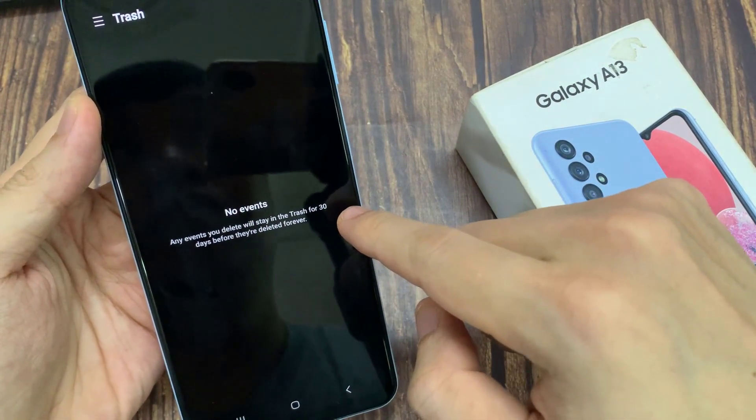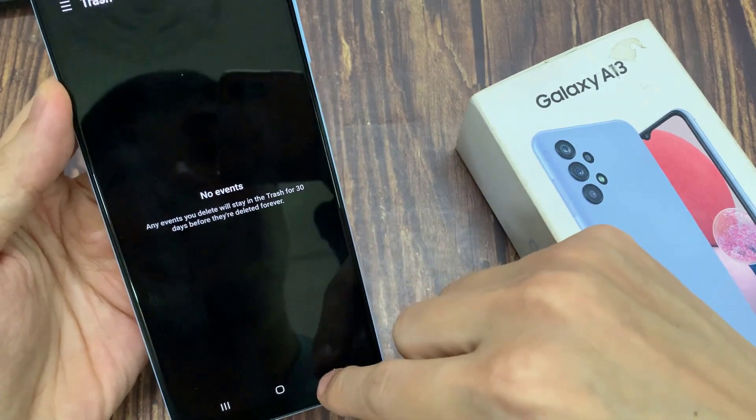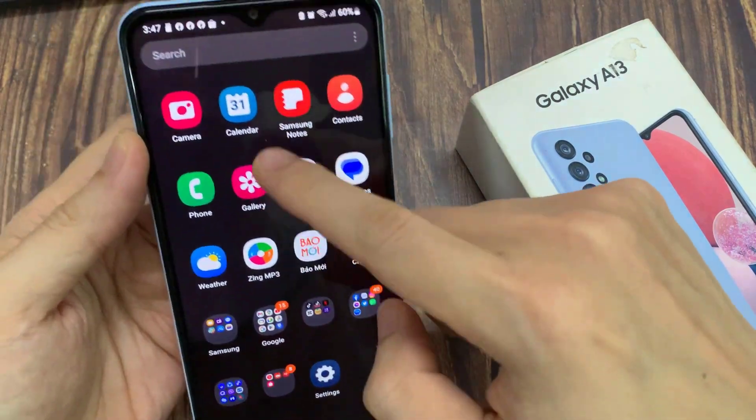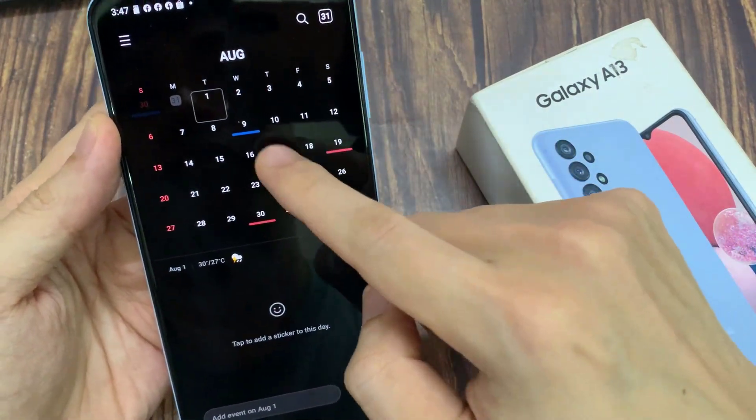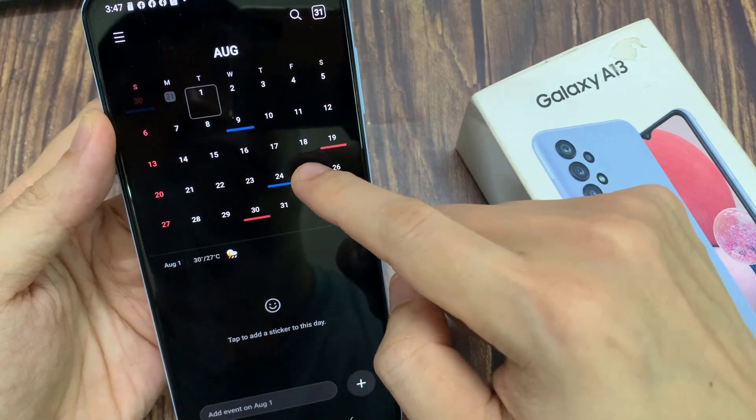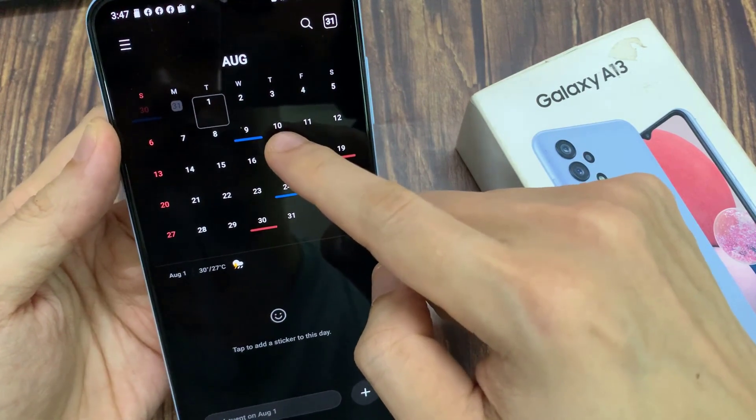And now you can go back to your calendar. You can see here if I go into my calendar day, there are two events that I have just restored.